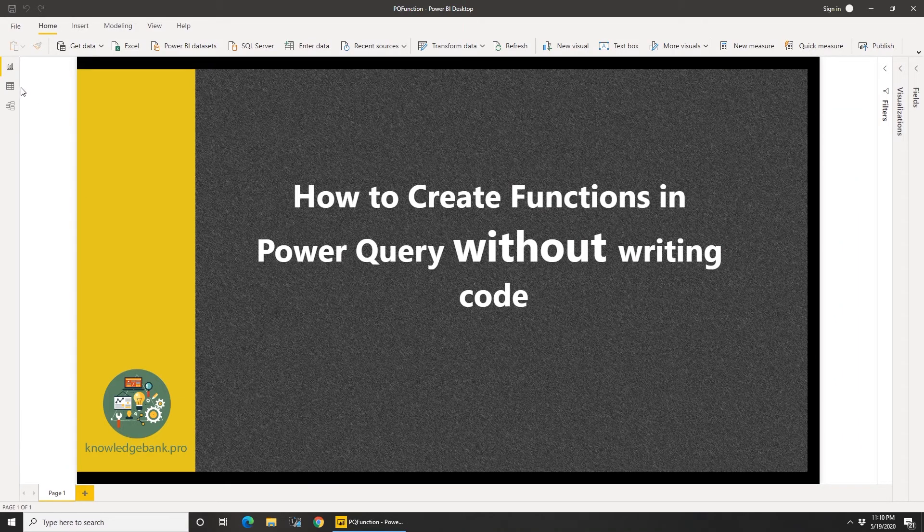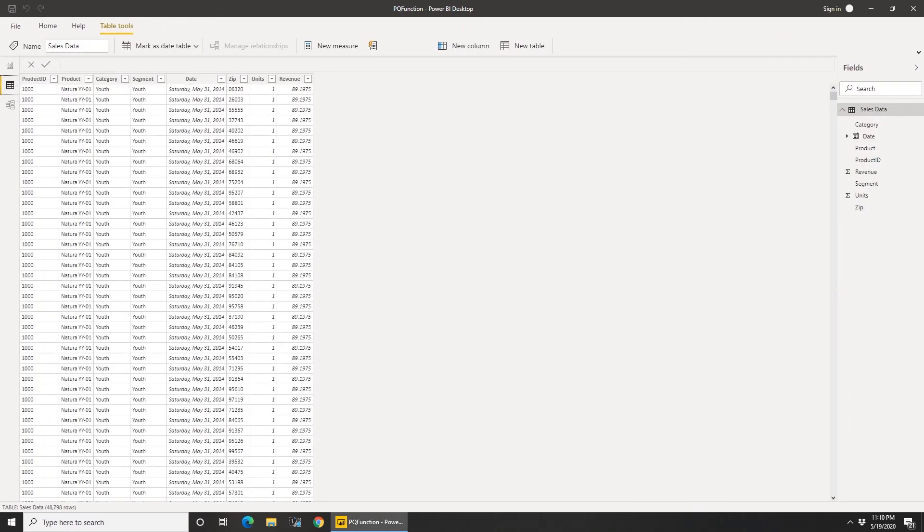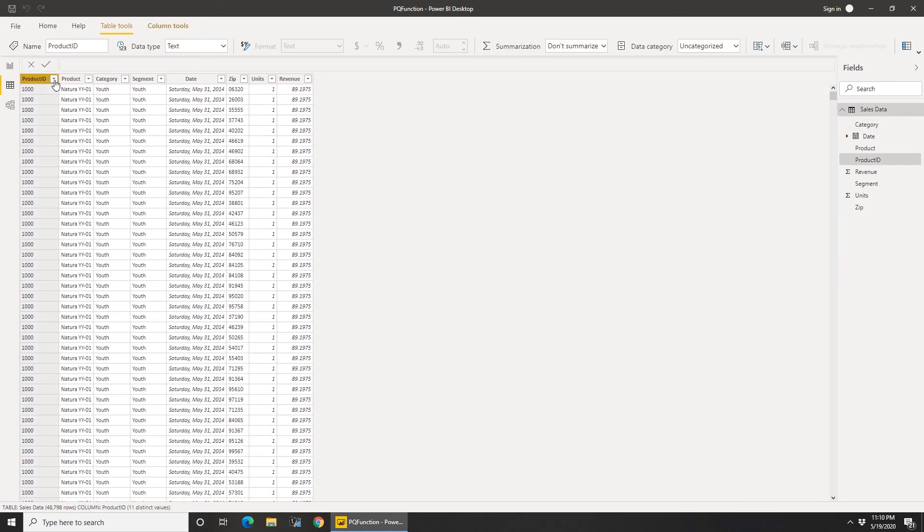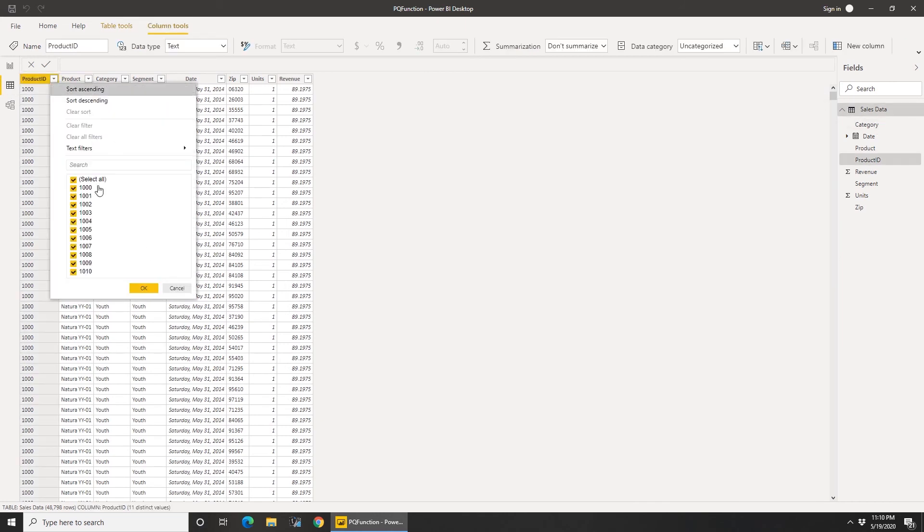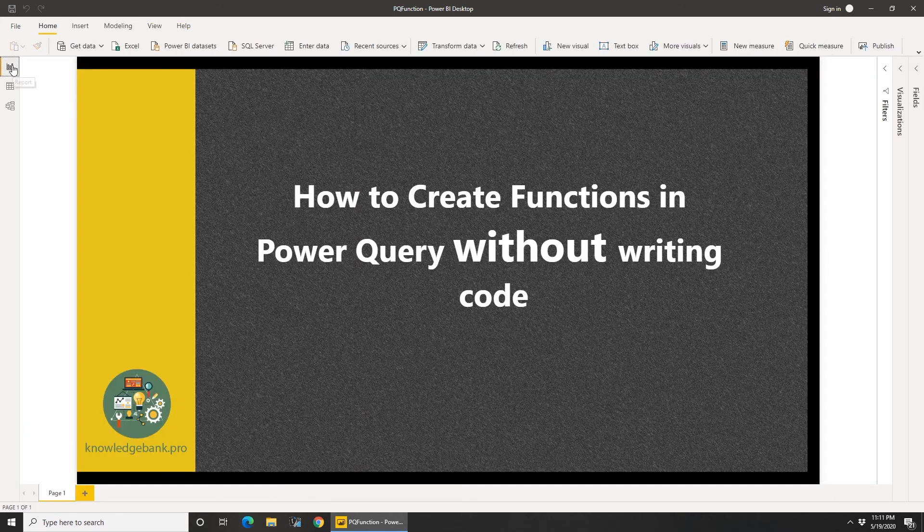There you go, you've loaded all the data. Now in the sales data, if I look at the product ID drop down, I see only those 11 products that I need in my data set.